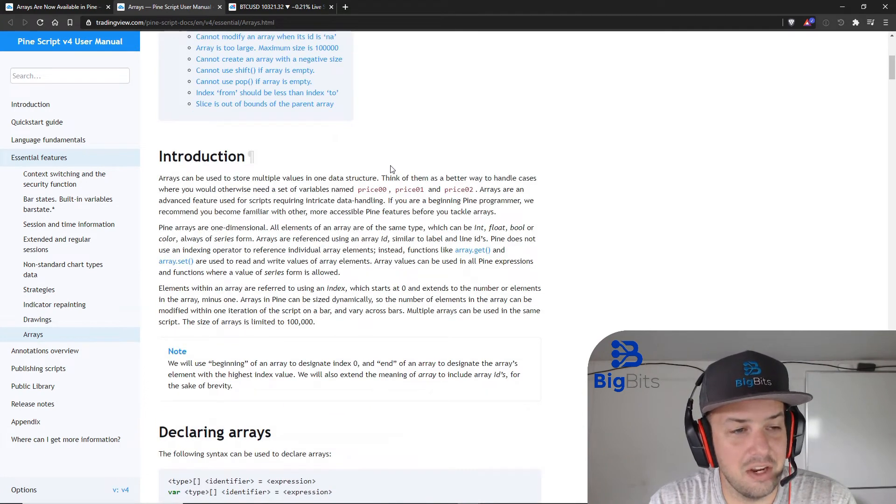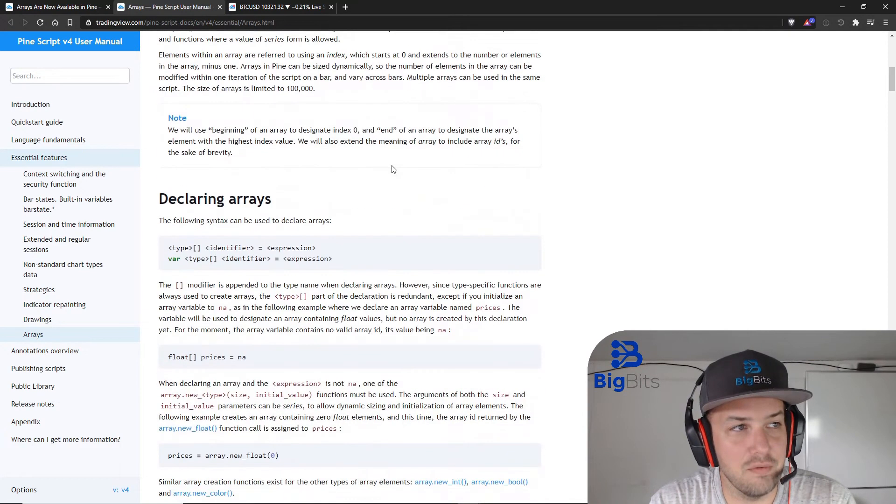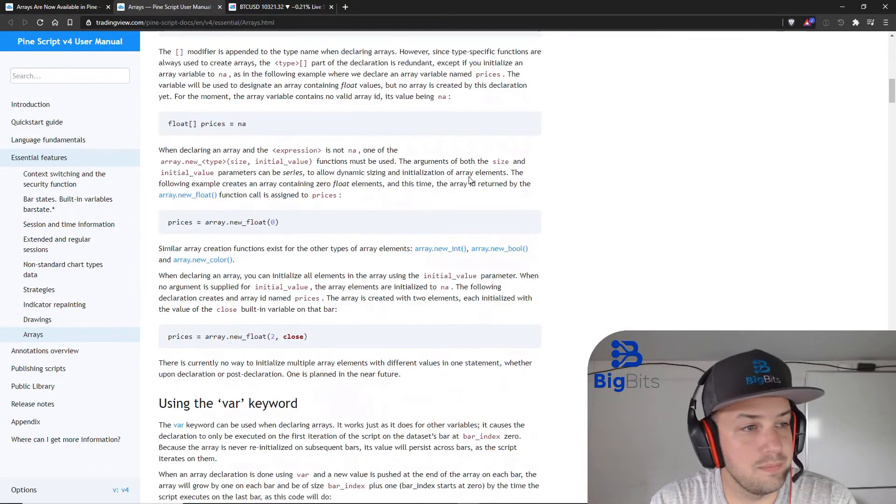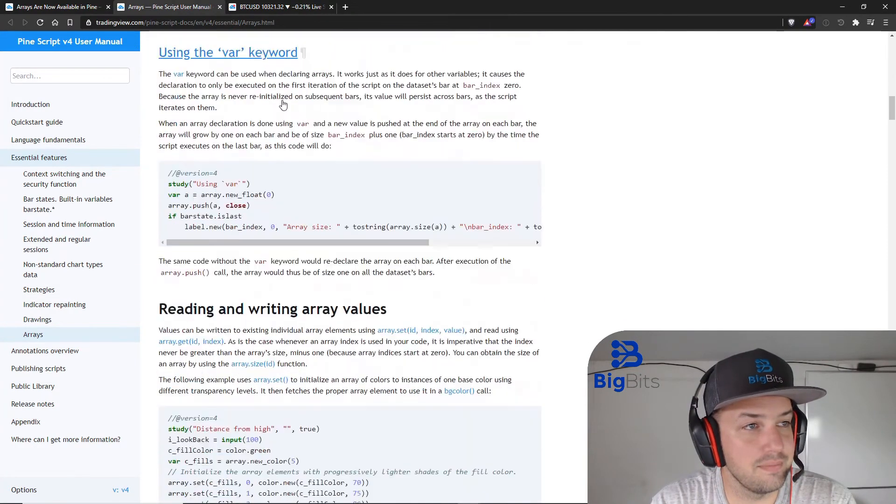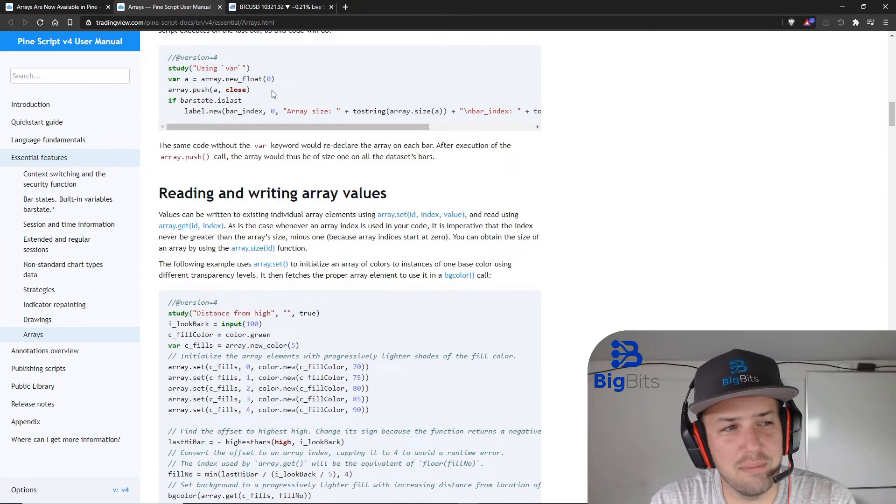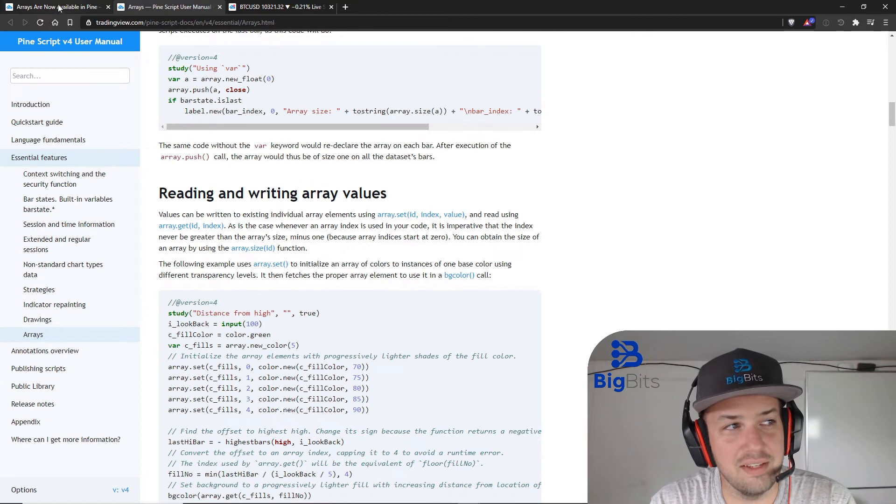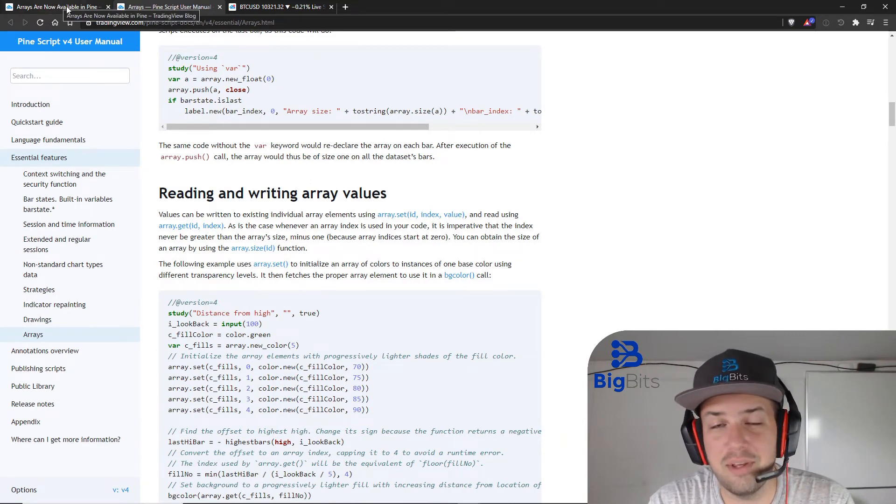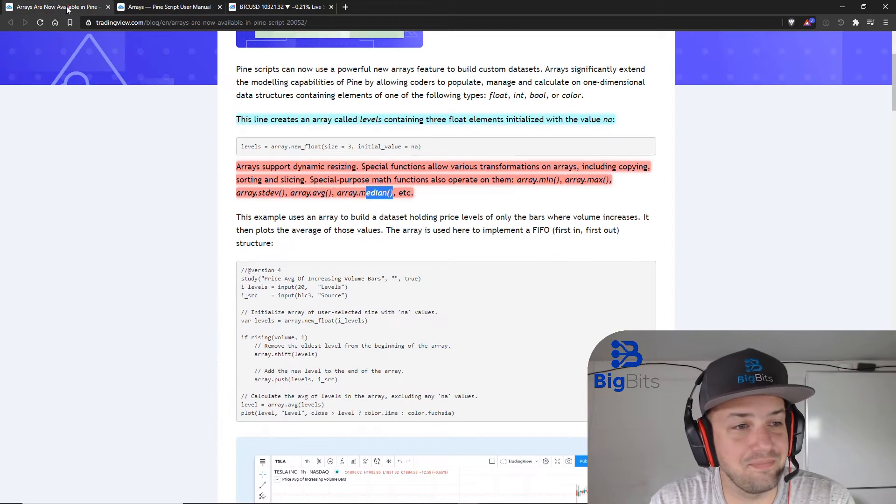You can see there is a pretty good set of documentation here for the arrays themselves, and I'll try and post a link to this in the description of the video and if I don't just remind me and I'll go back and I'll try and do it.